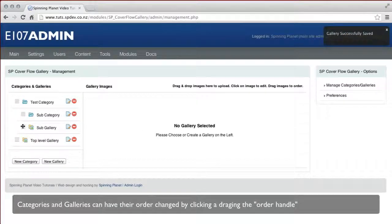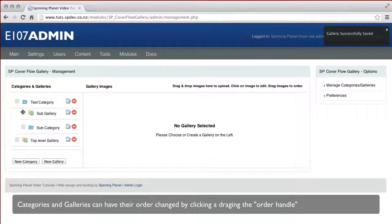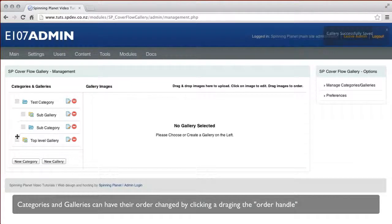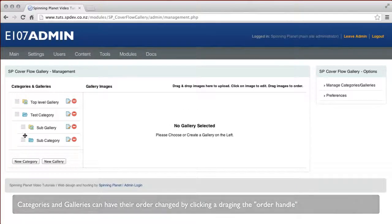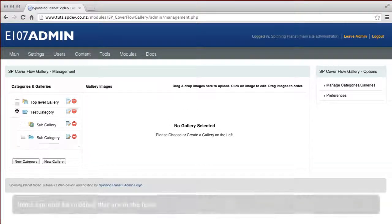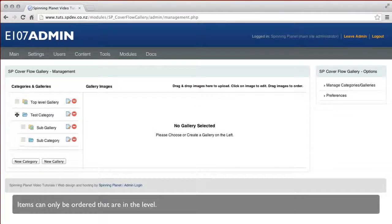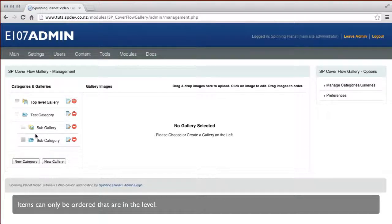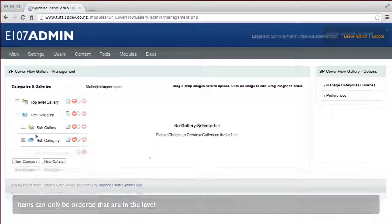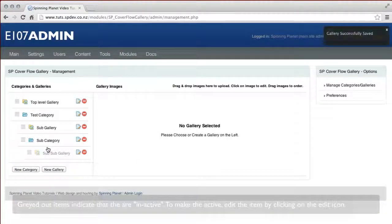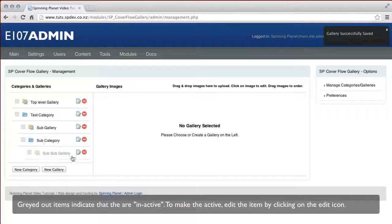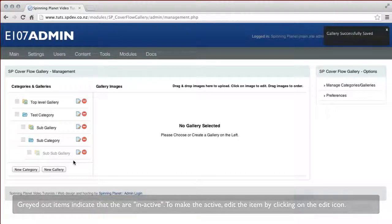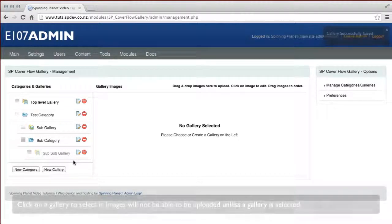You can reorder your galleries and categories by clicking on the order handle. You can only order items that are at the same level. Grayed out icons or items indicate that they are inactive. To make them active, just click on the edit icon.